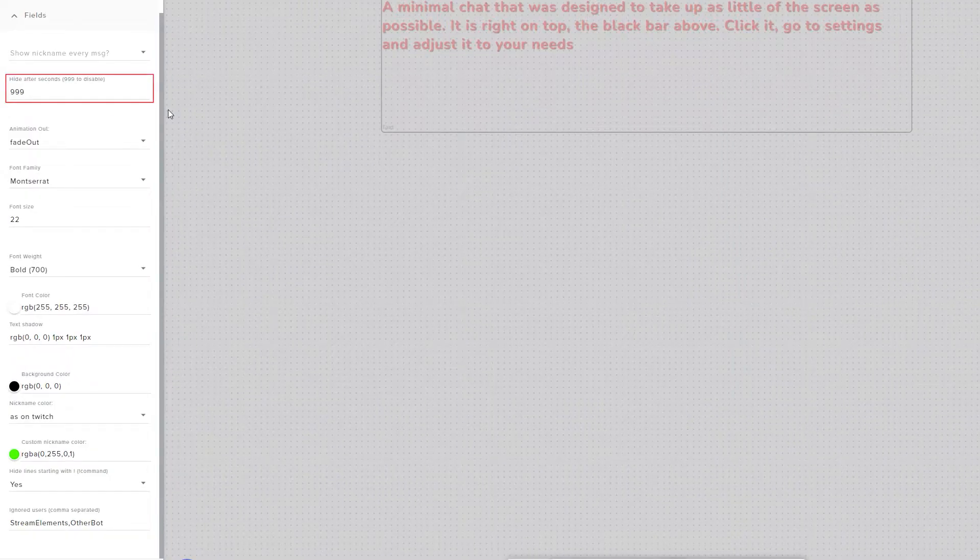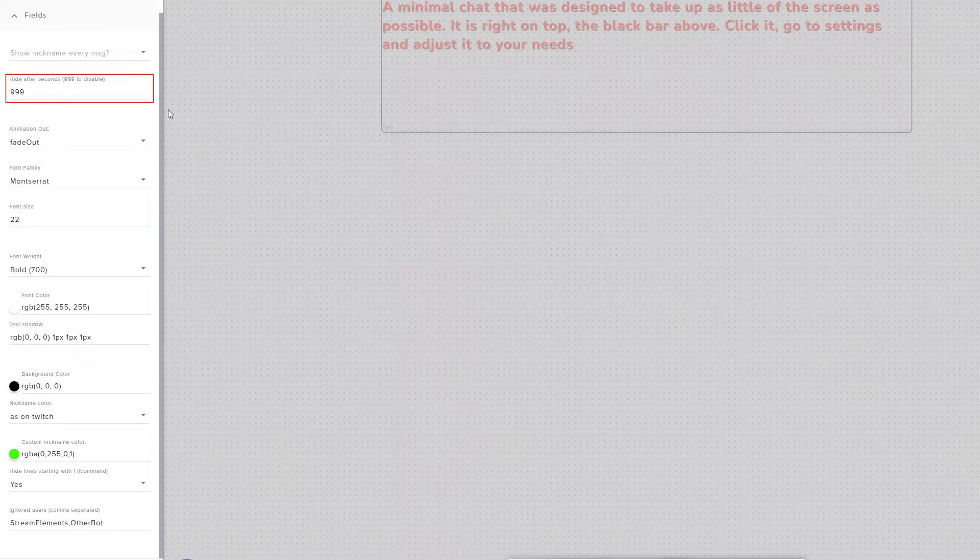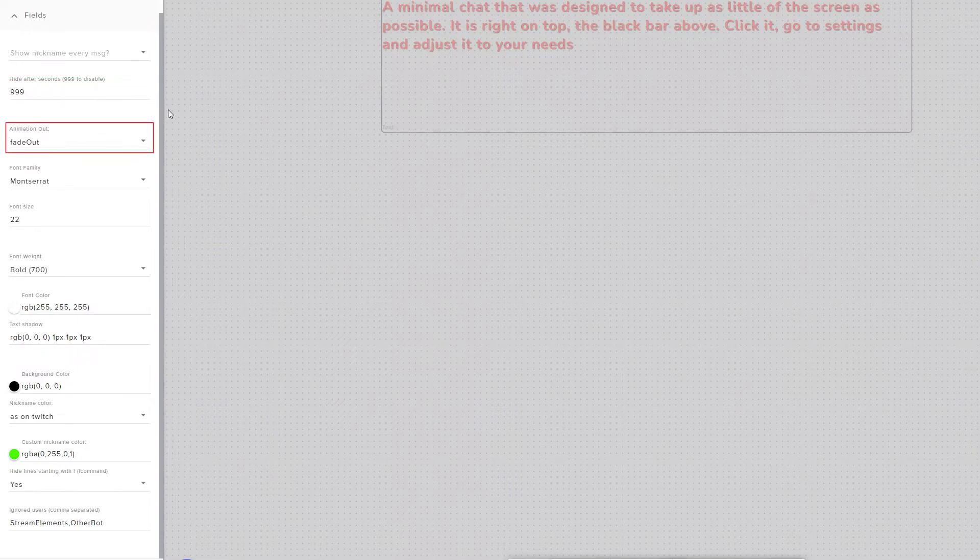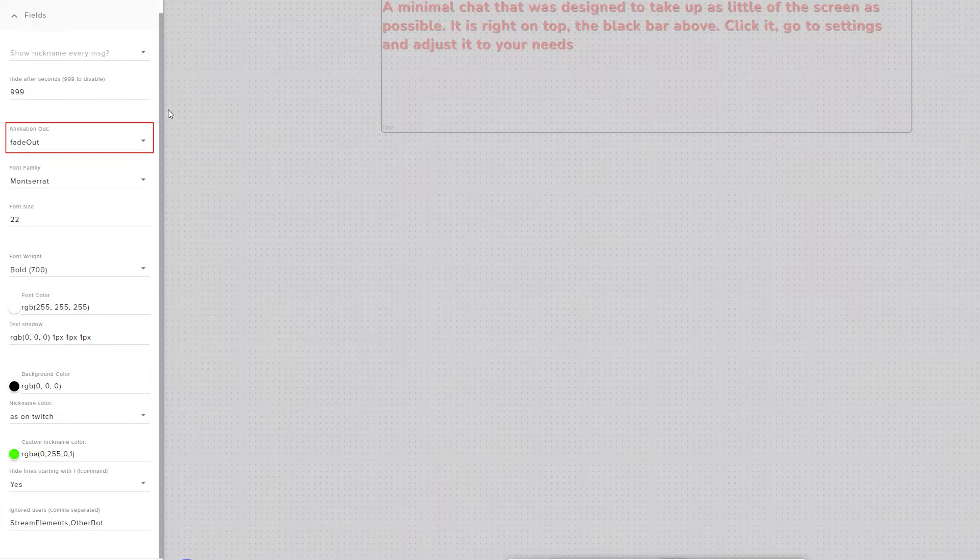The Hide After Seconds setting makes the messages disappear from the widget after the amount of time you've set. Setting it to 999 will make messages never disappear. The animation that's used to make the messages disappear is decided by the Animation Out setting.